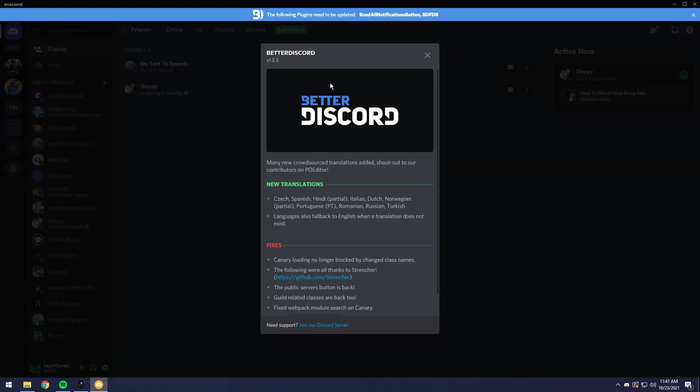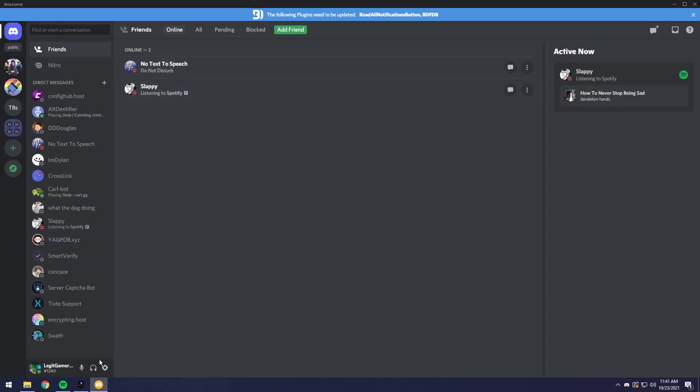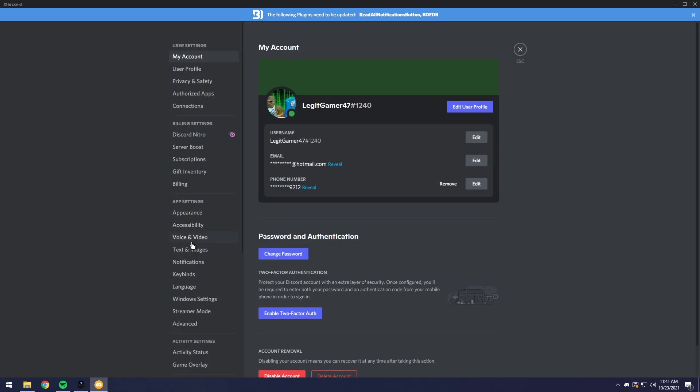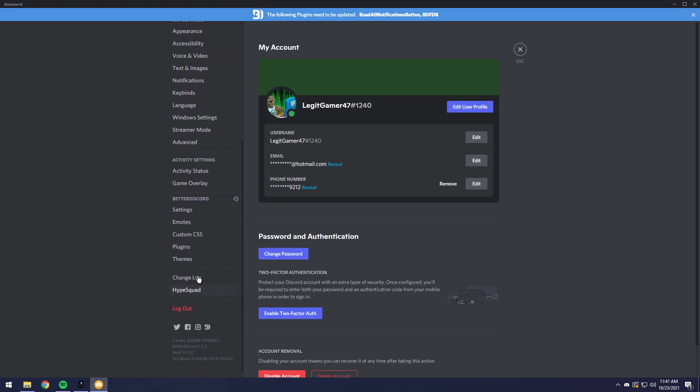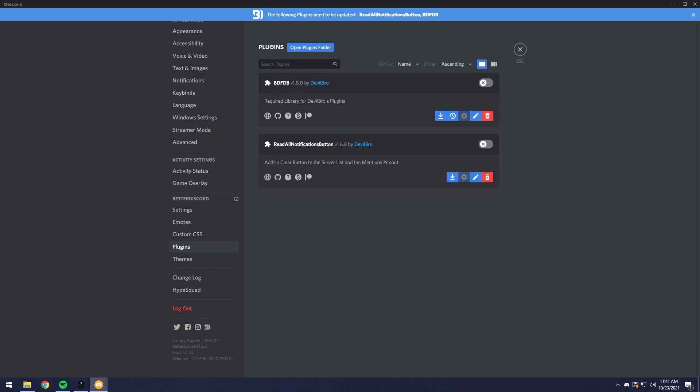And when you do that, you should get this pop-up in Better Discord saying Better Discord, blah, blah, blah. Just click on X, then go to your user settings, then go scroll down to plugins.